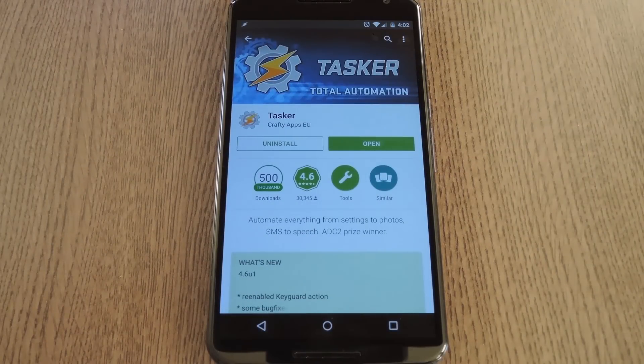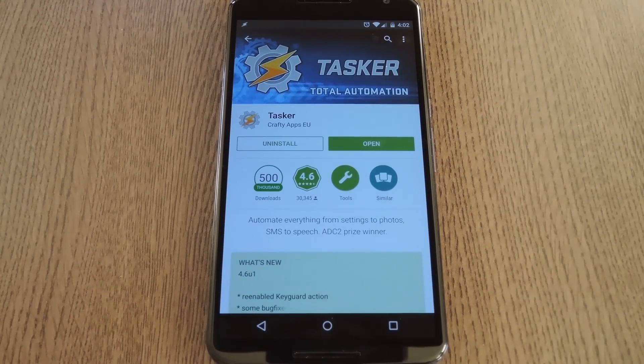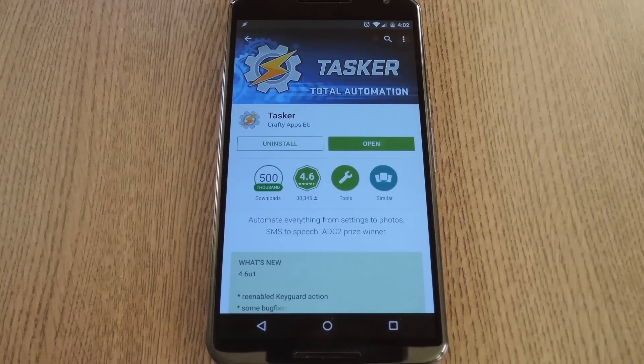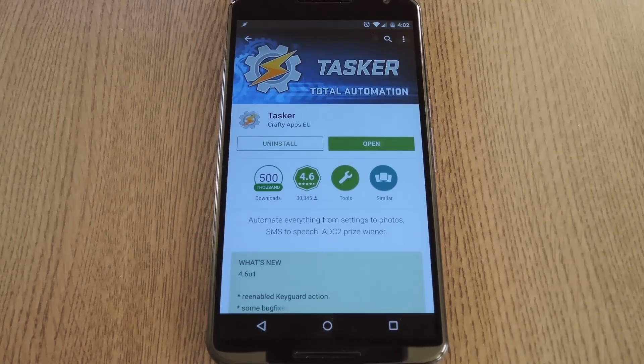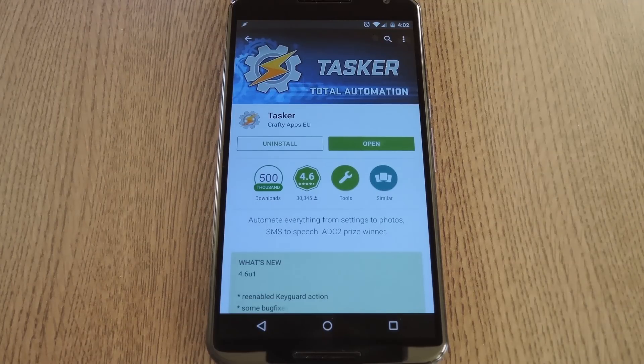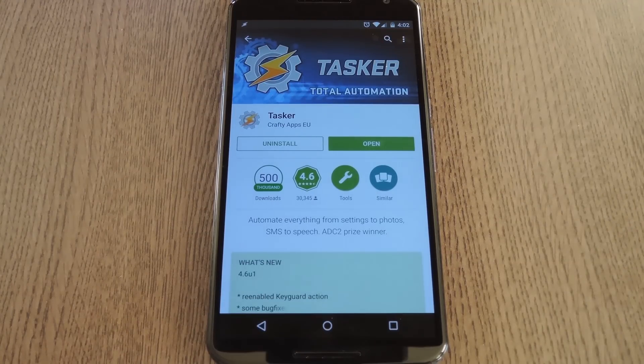Now any time you're in a call and you take the phone away from your ear, the speakerphone will automatically come on. But when you put it back to your ear, the speakerphone will turn off. Pretty awesome, right?